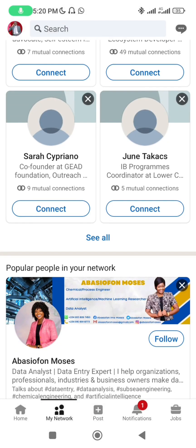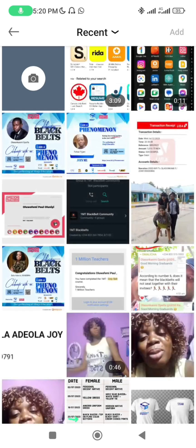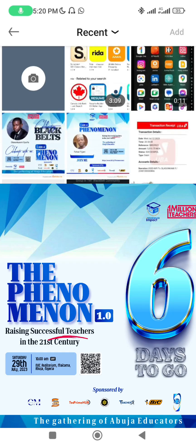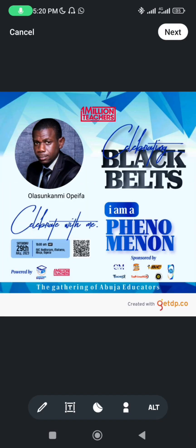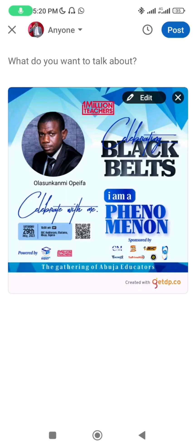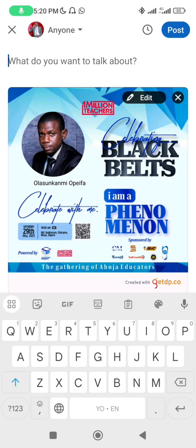If you want to make a post, the plus sign in the center is where you do that. For instance, I want to post my profile picture. I go to my media, select the picture, add it, and then you can type whatever you want. Celebrate yourself — for example, 'I'm a phenomenon.'